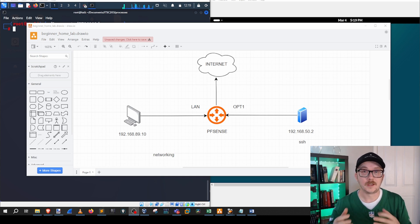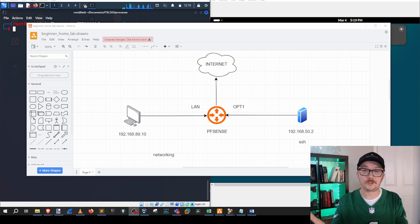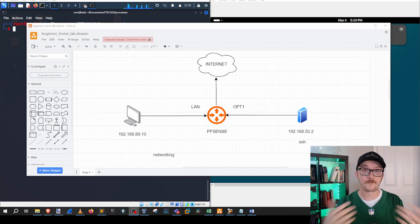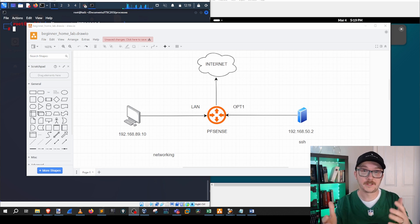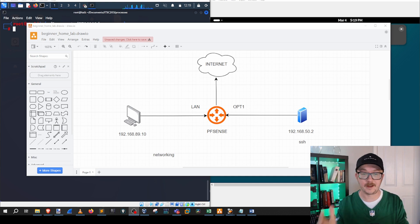Home labs don't have to be super complicated. This could potentially be your first cyber home lab. What I've got on the screen here is a very simple setup.